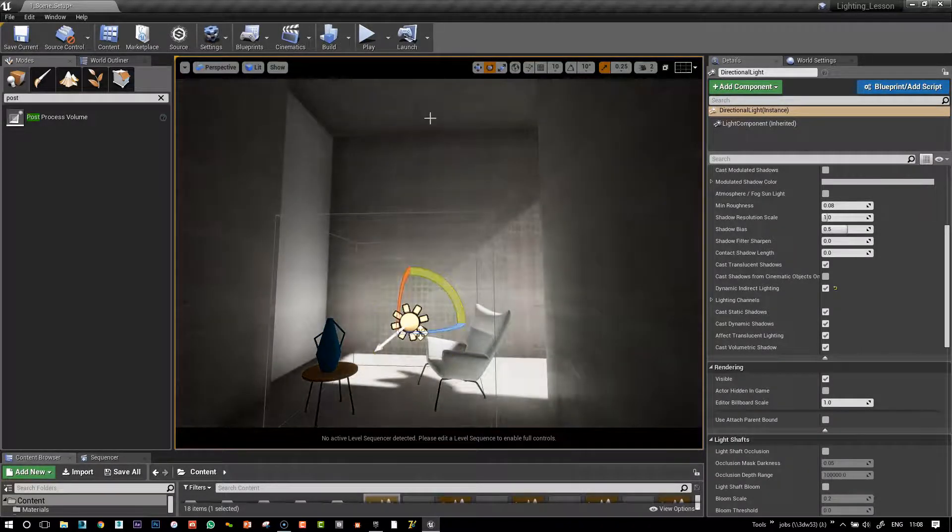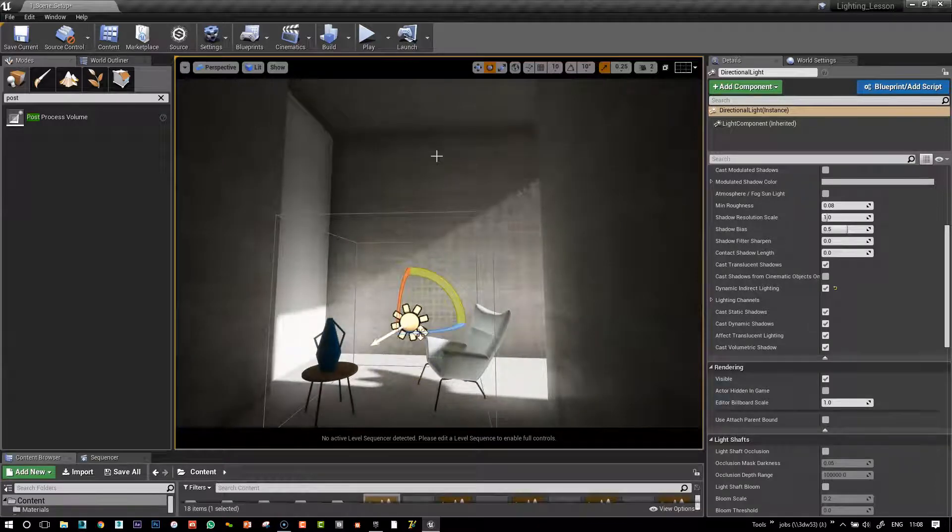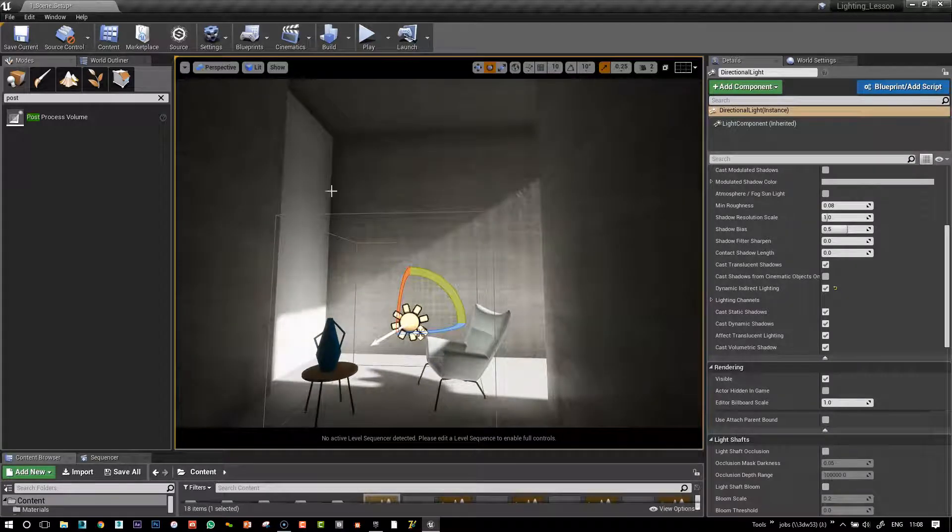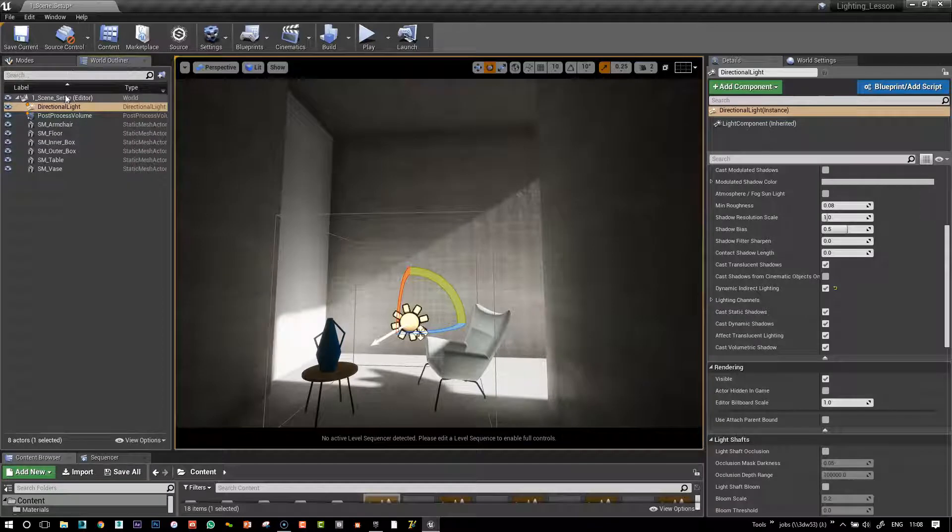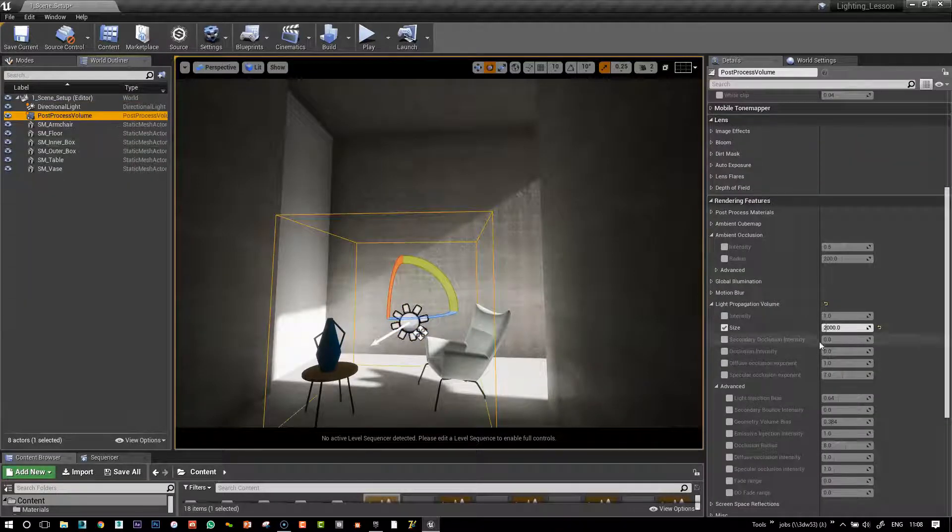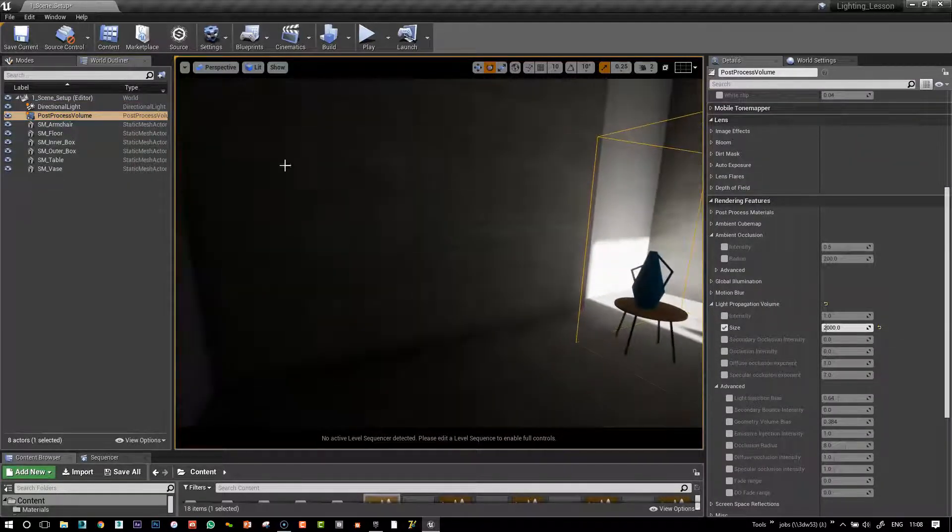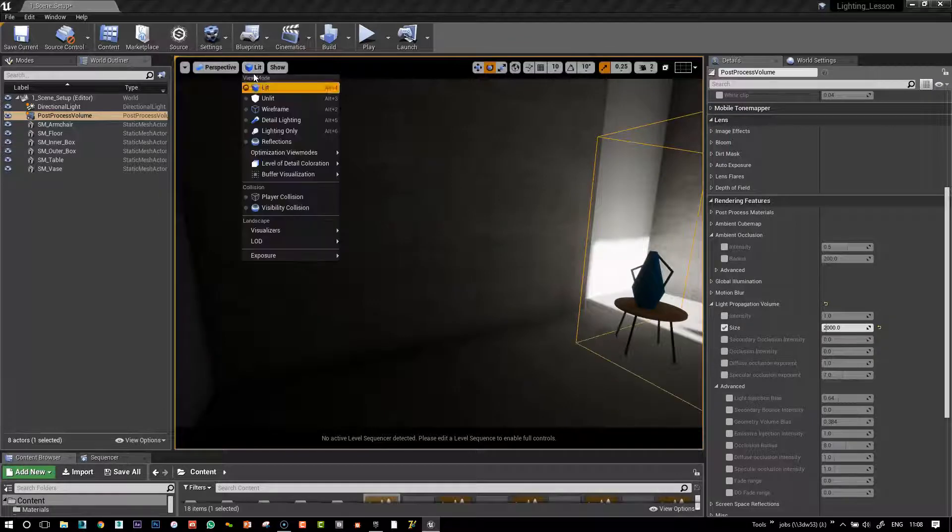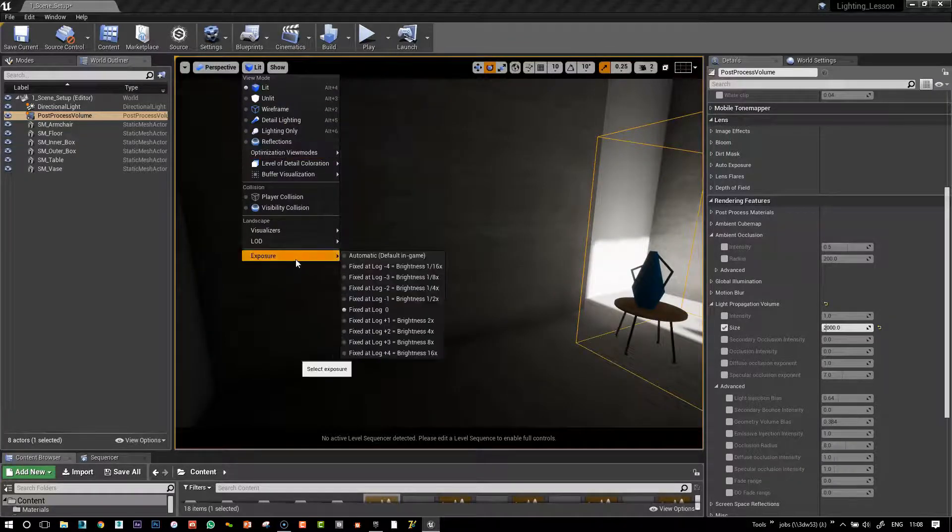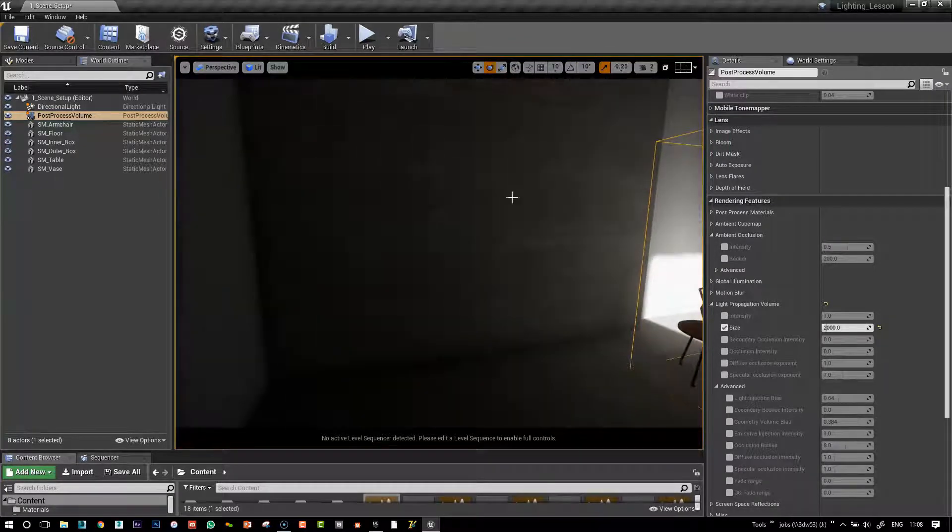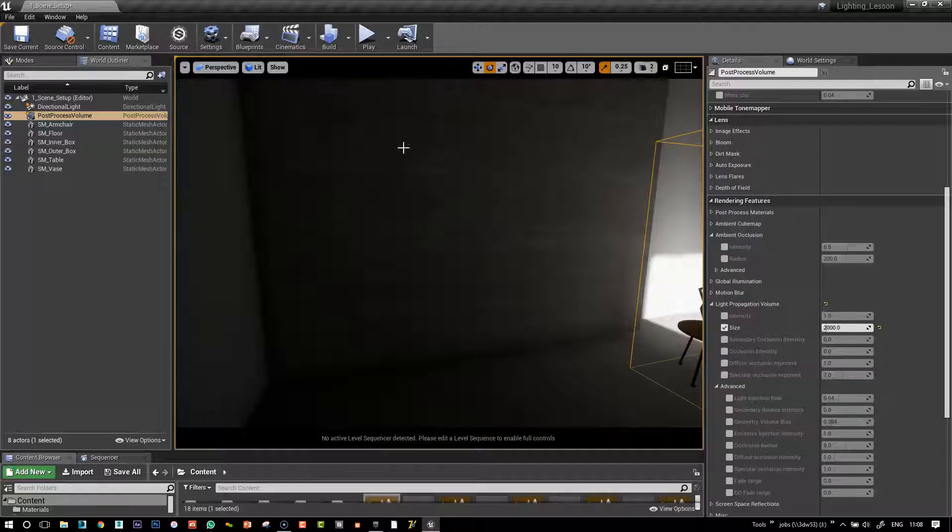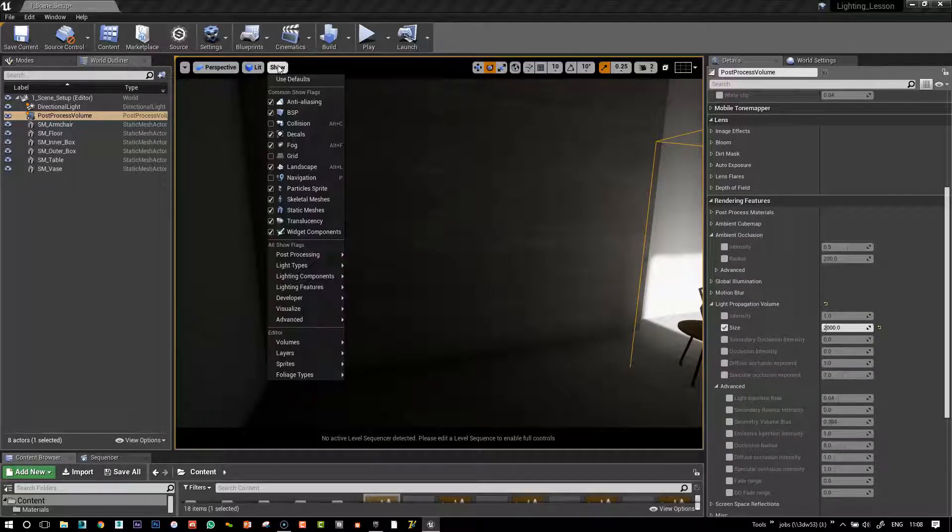So the ceiling seems to be illuminated properly. It's interesting to go back to the post-process volume and play with this size. I'm on exposure log zero, by the way, so here it looks very dark. I'm turning on purpose to show you that if you go to this show flag here, you go to visualize.